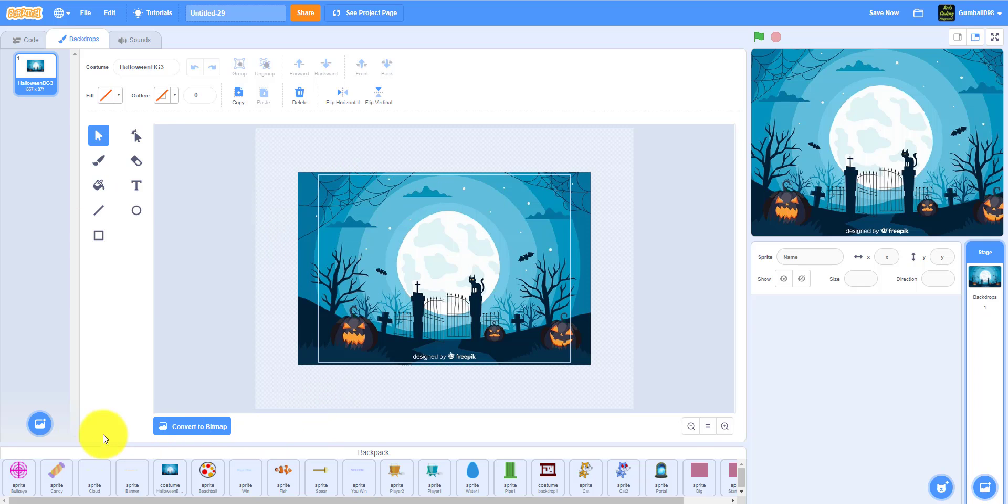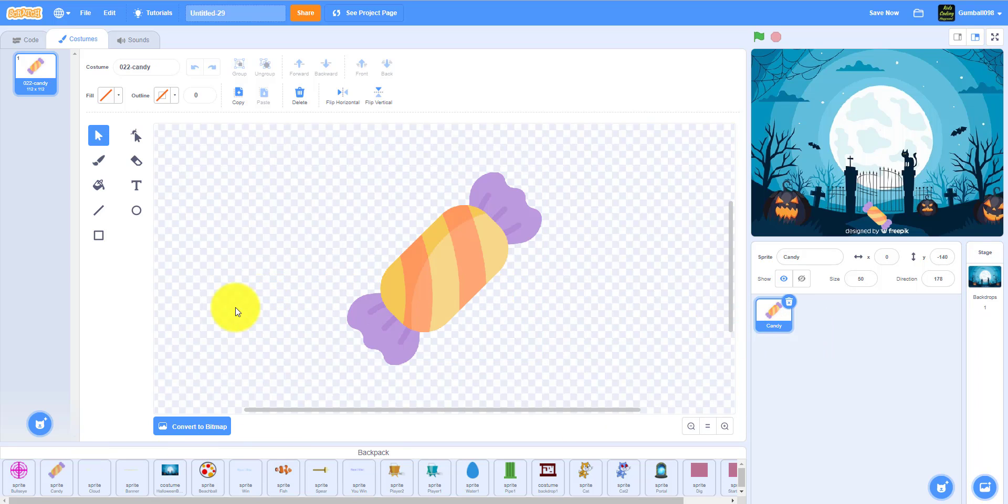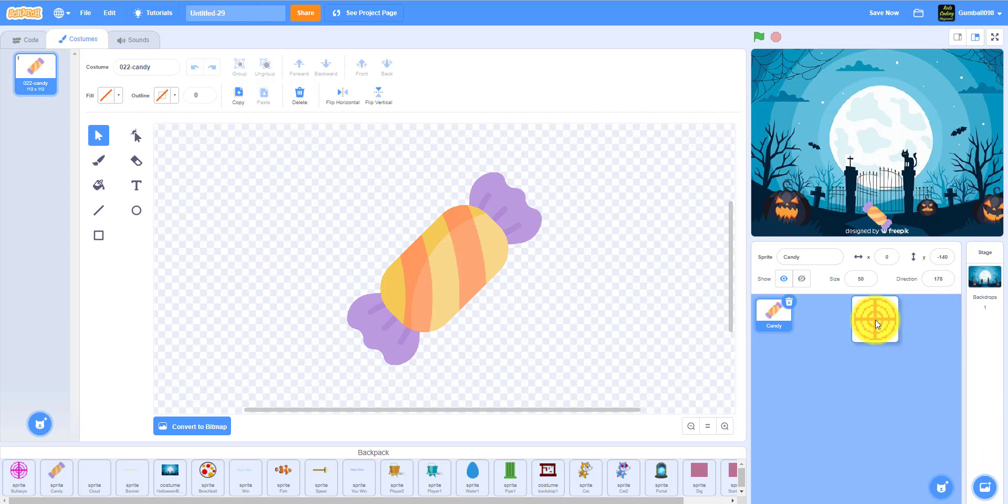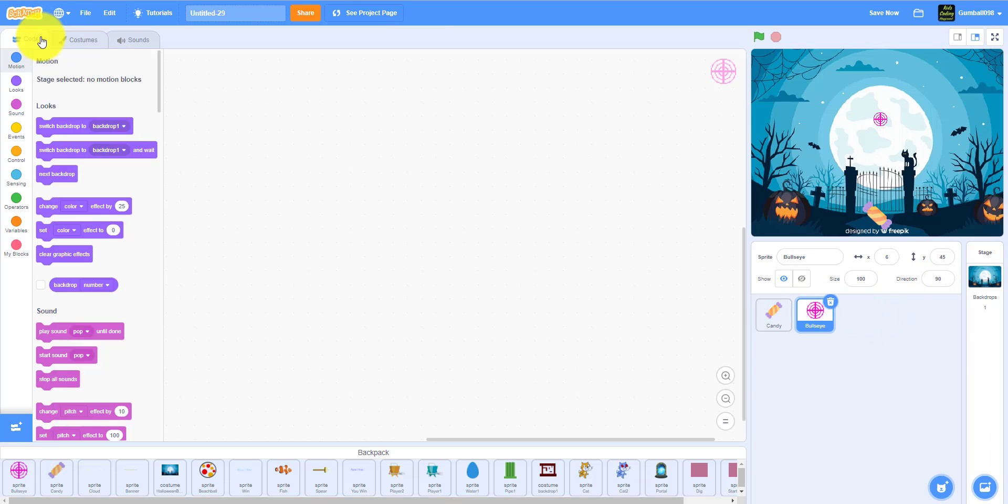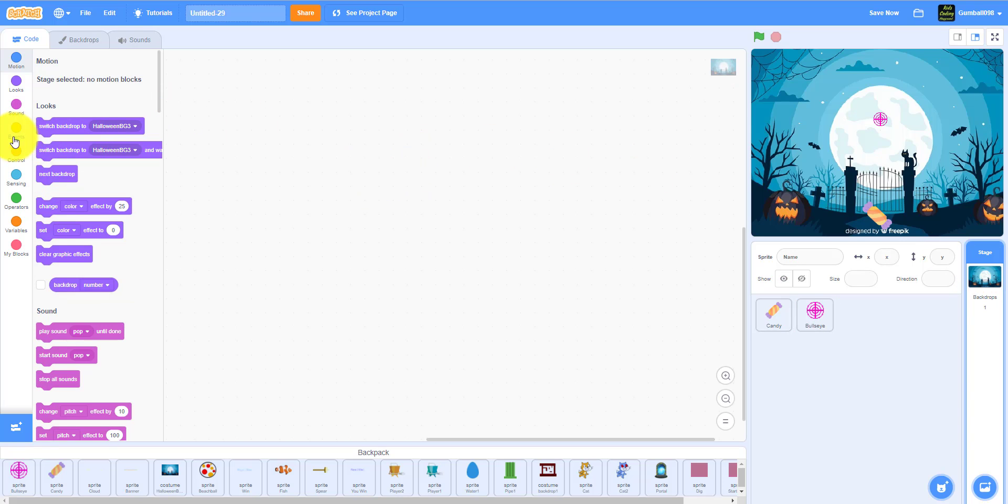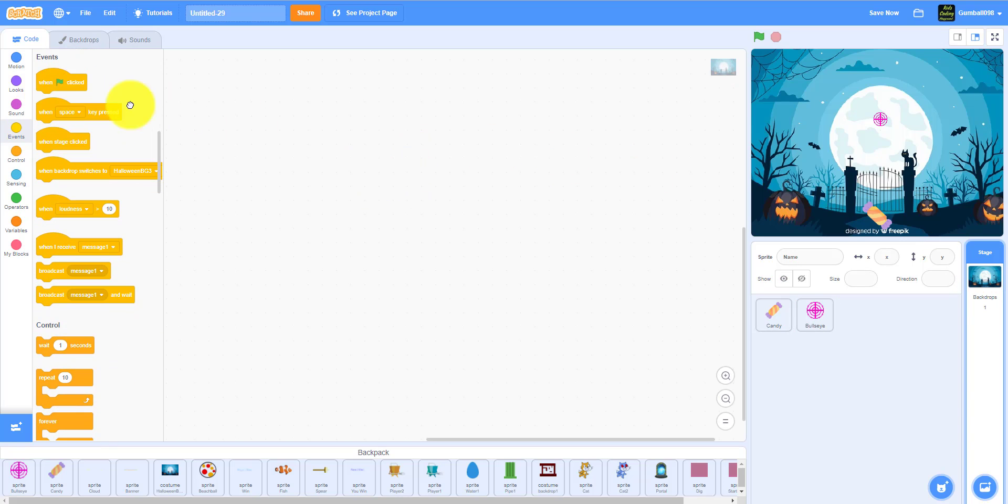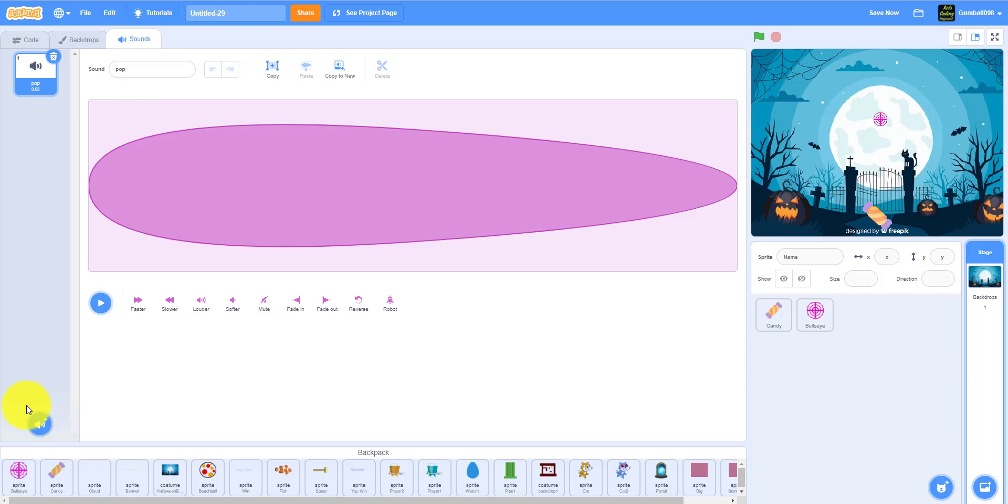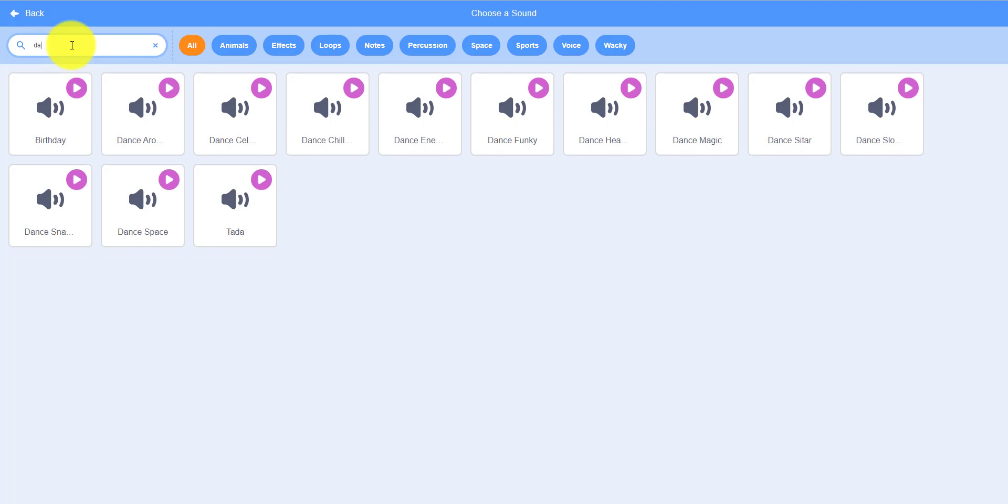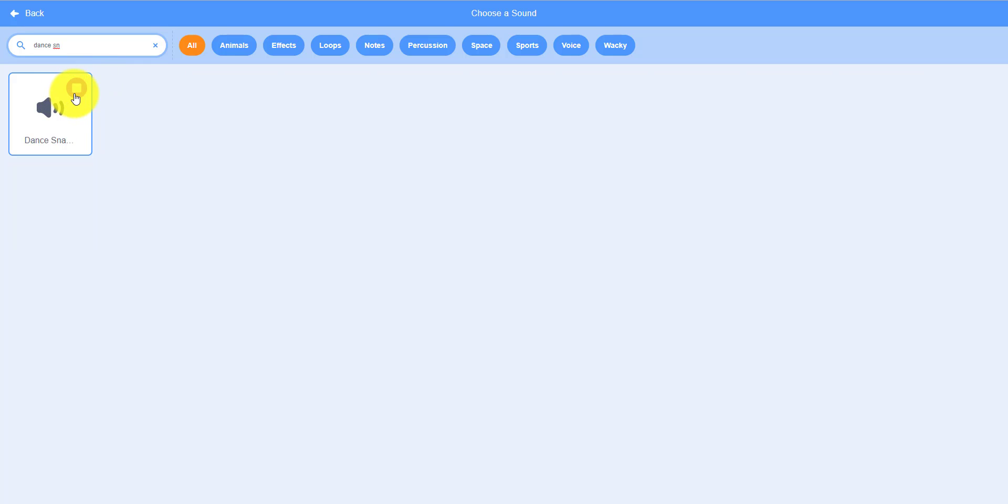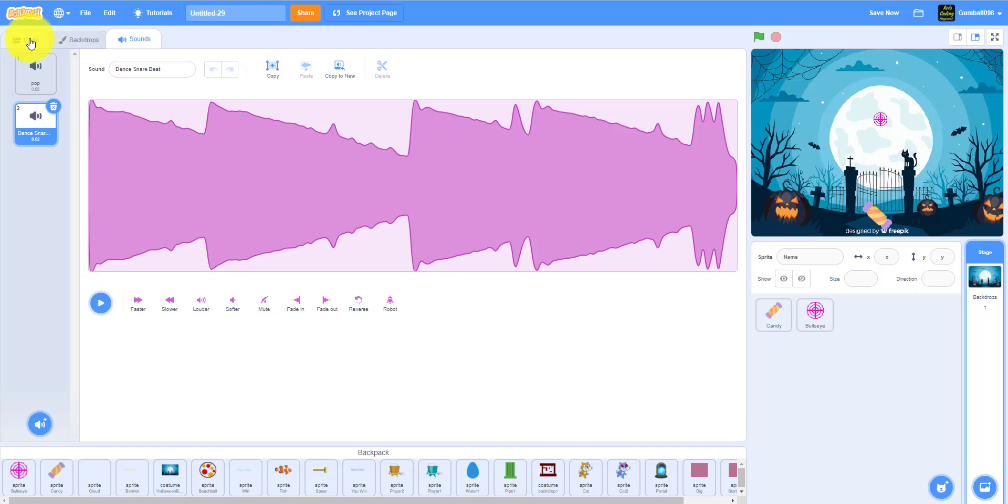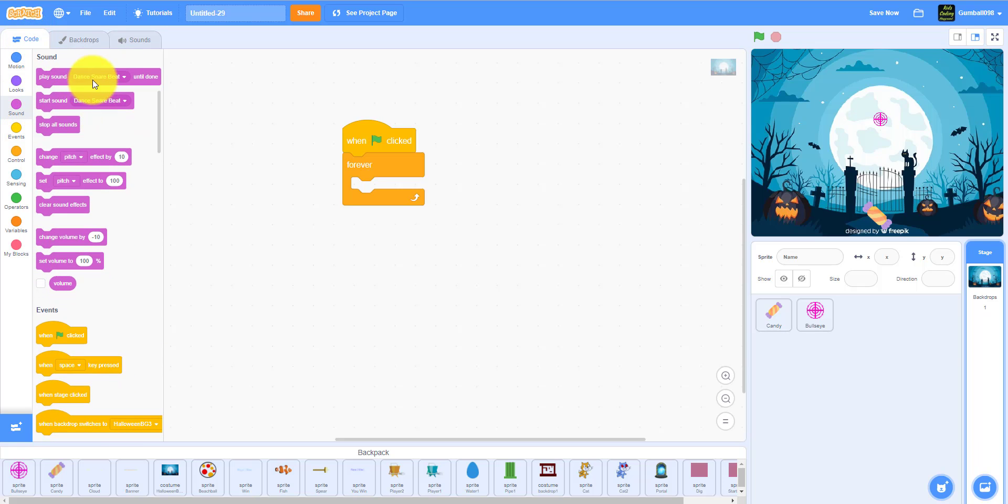We will have the candy and bullseye. It's in the links in the description. I'm going to drag the candy and I'm going to drag the bullseye. And let's get coding. First, I'm just going to go to the backdrop and do the sounds. That's simple enough. When green flag is clicked, forever loop, and you got to choose your sound. I use dance snare beat. You can use any sound you want. Play sound dance snare beat until done. So the sound is done.